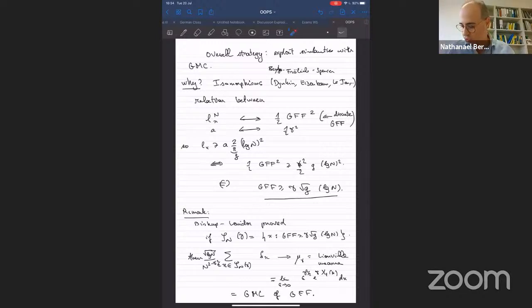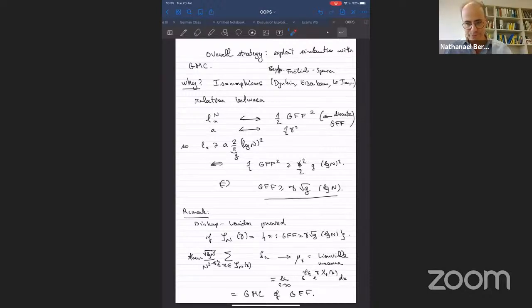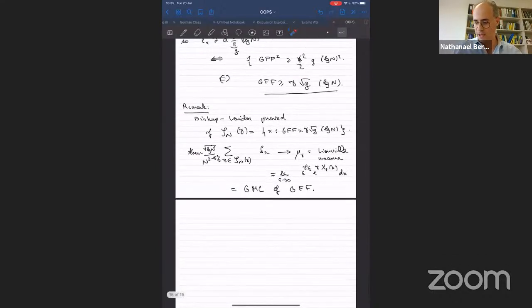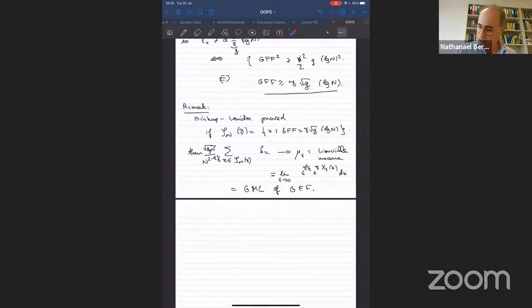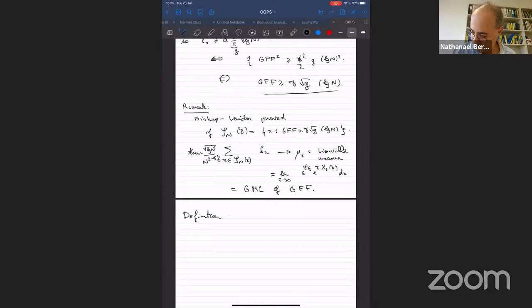I'd like to say a few words about the definition of Brownian multiplicative chaos.